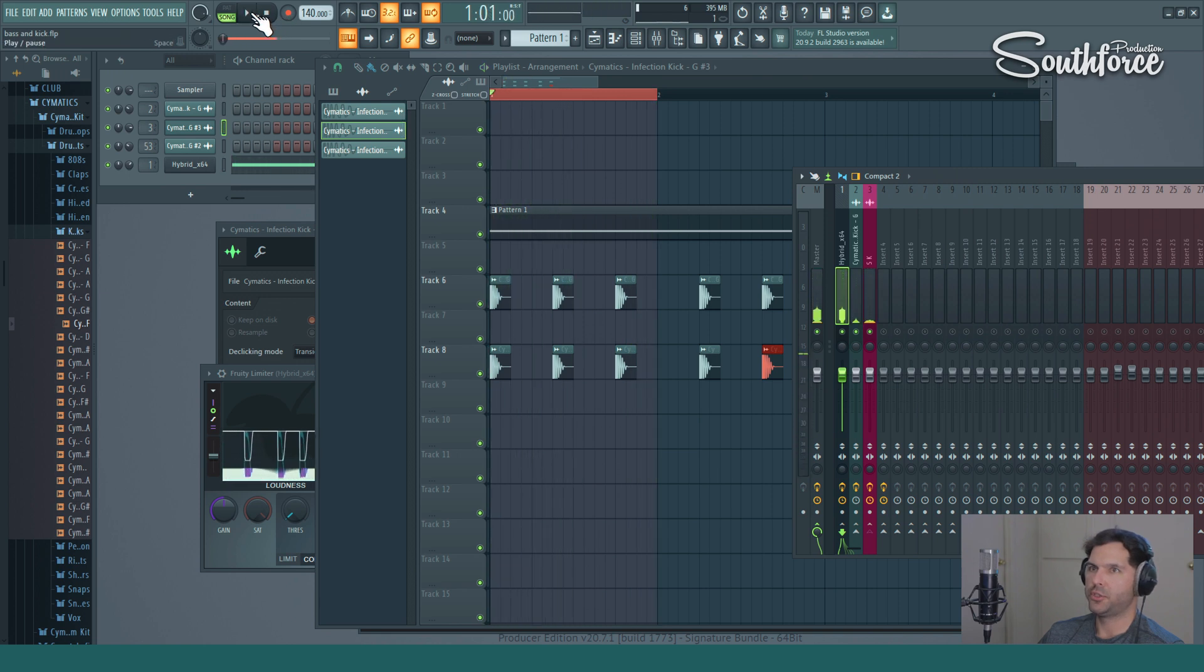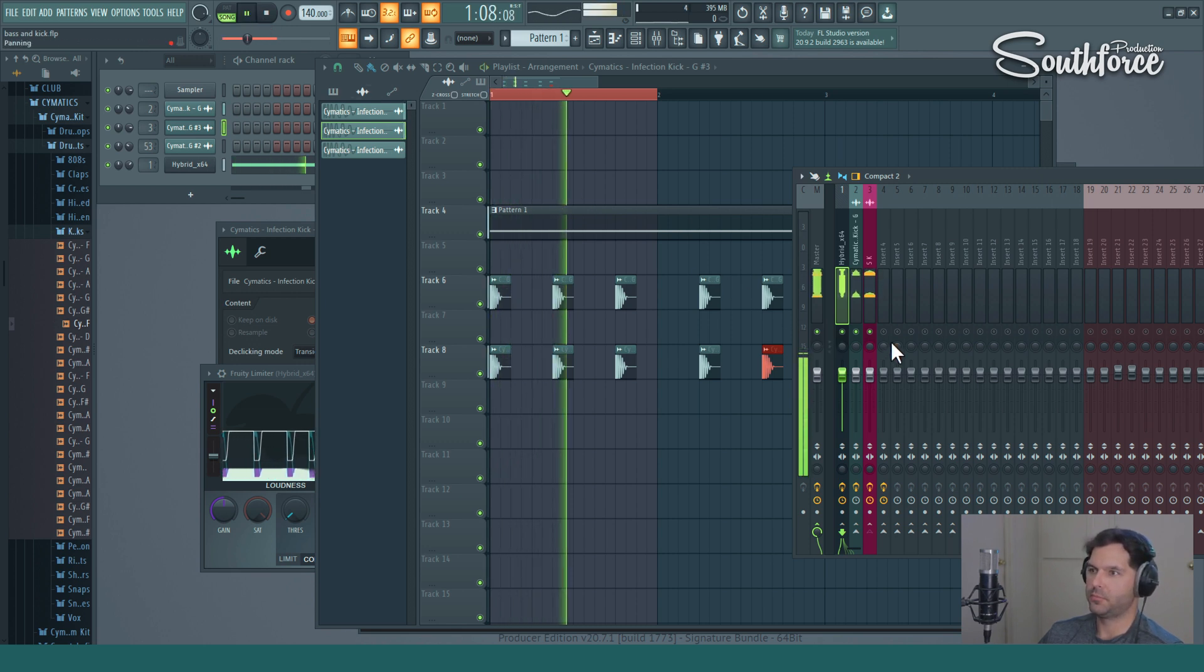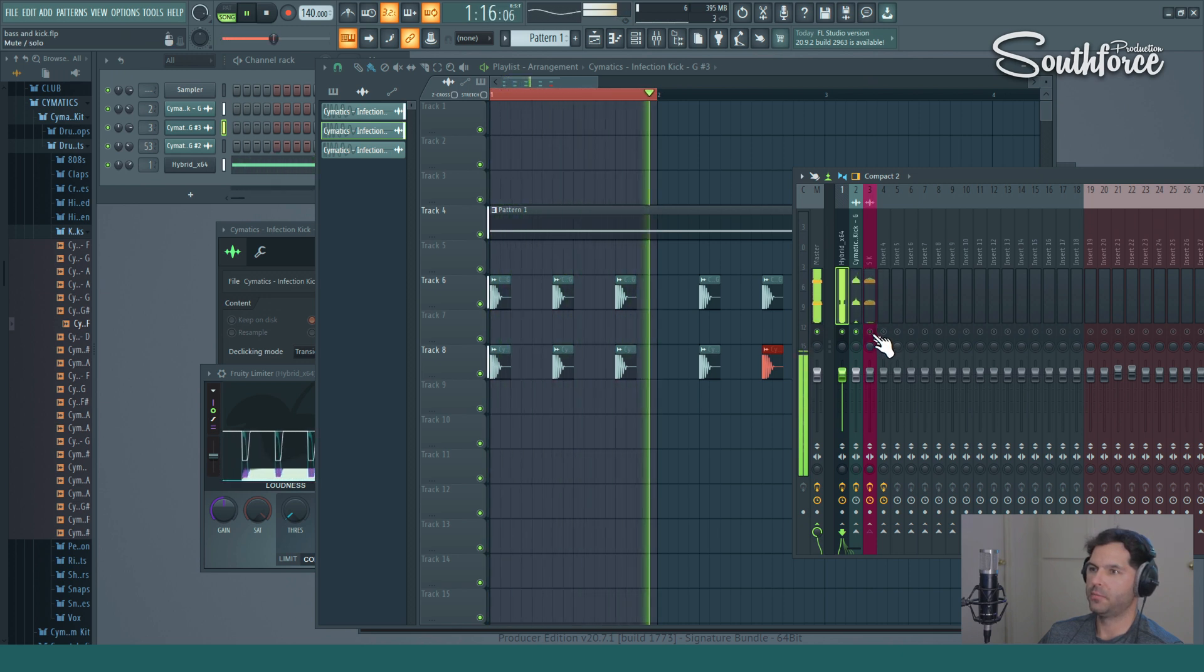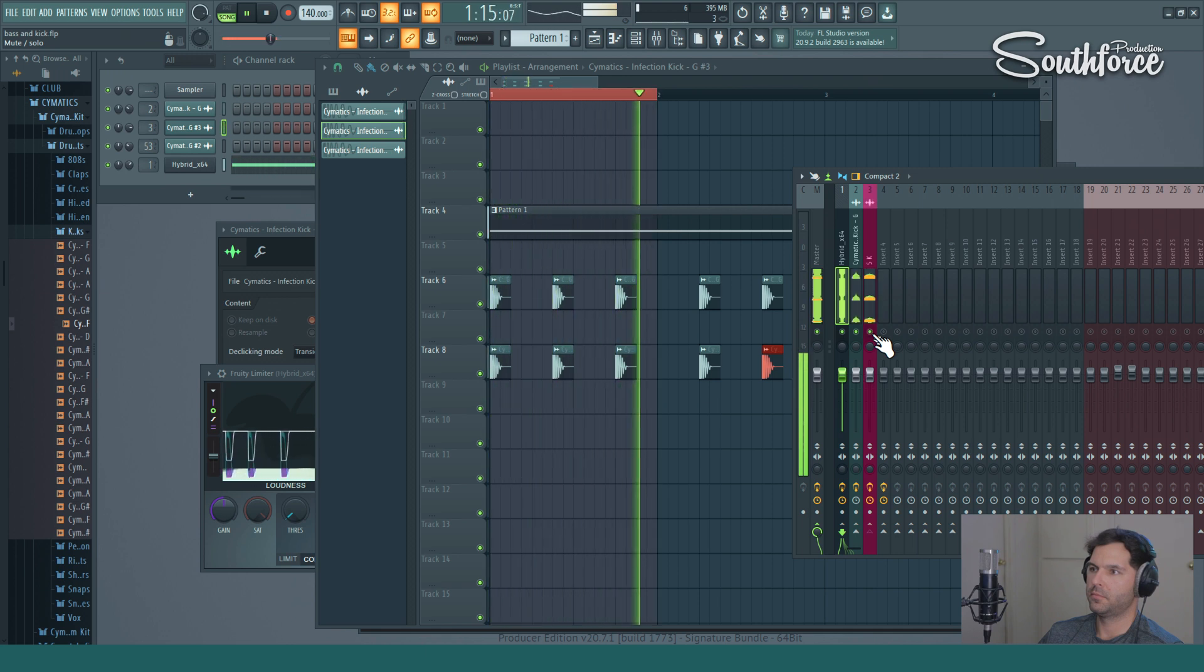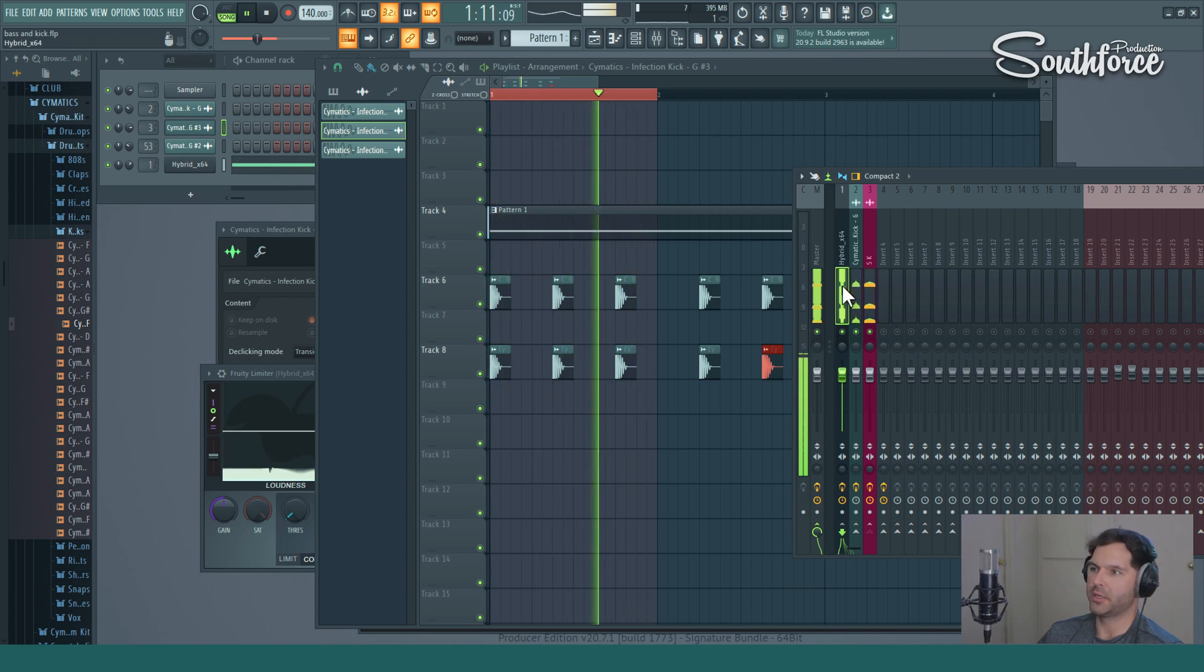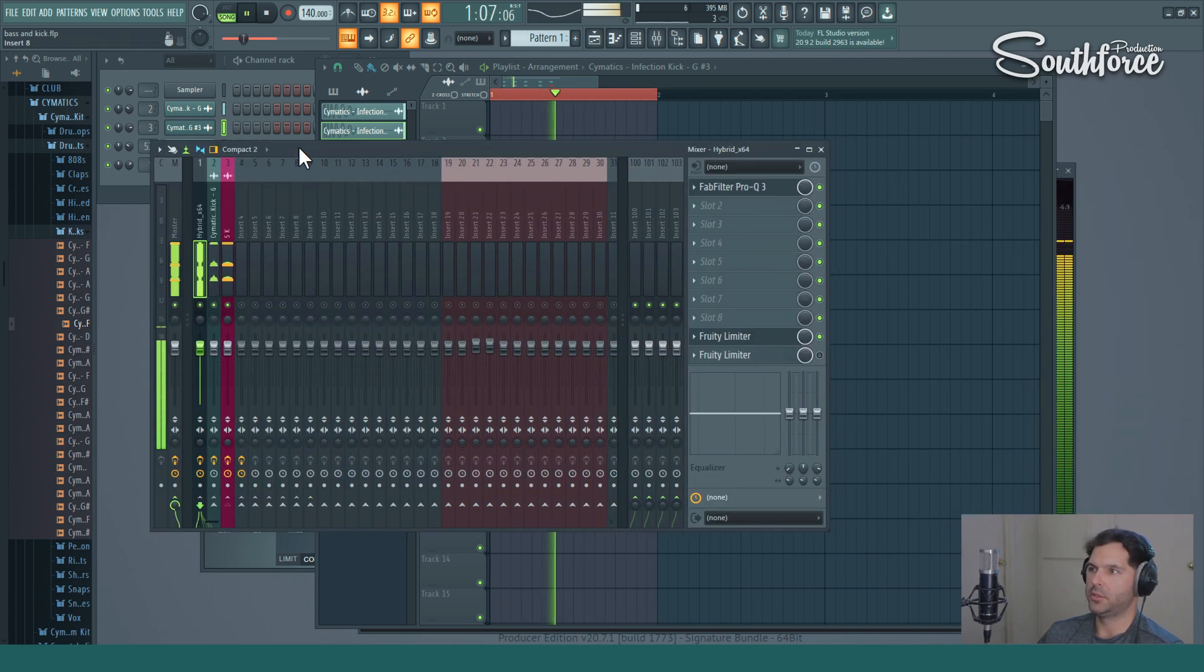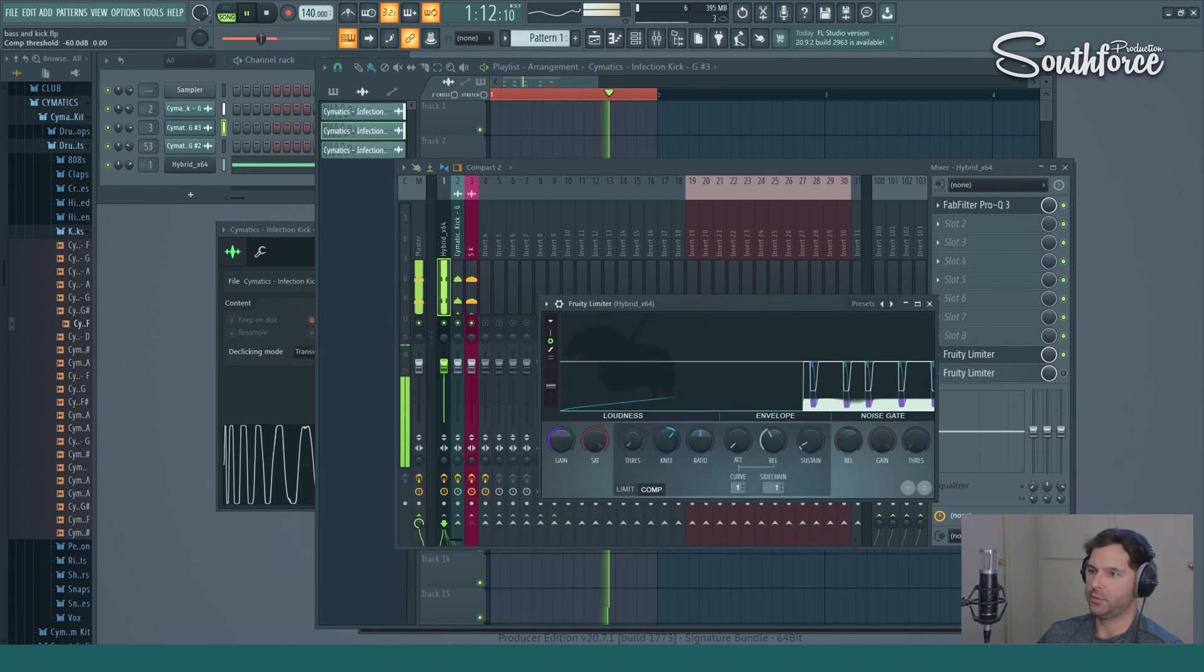And now I'm going to turn off the sidechain and you can hear the difference. Without sidechain, I'm going to turn on and off so you can hear. And you can see on the waveform over here it ducks. So if you want it even more, just play around. It depends on your taste. You can do like that.